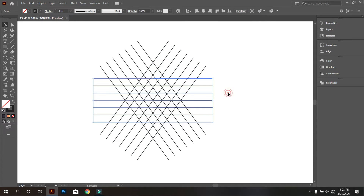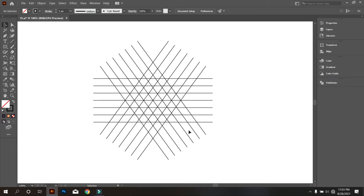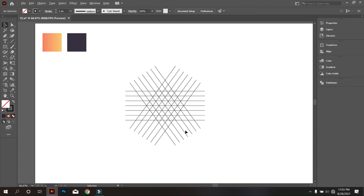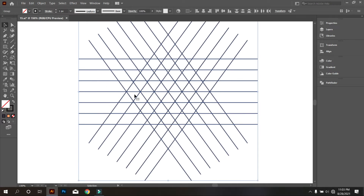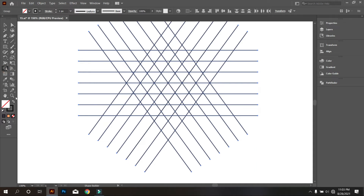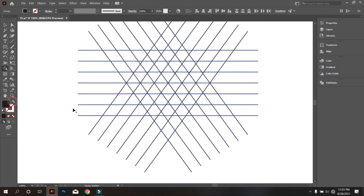Okay, that's good. Now select everything and take the Shape Builder tool, and draw your letter like that.